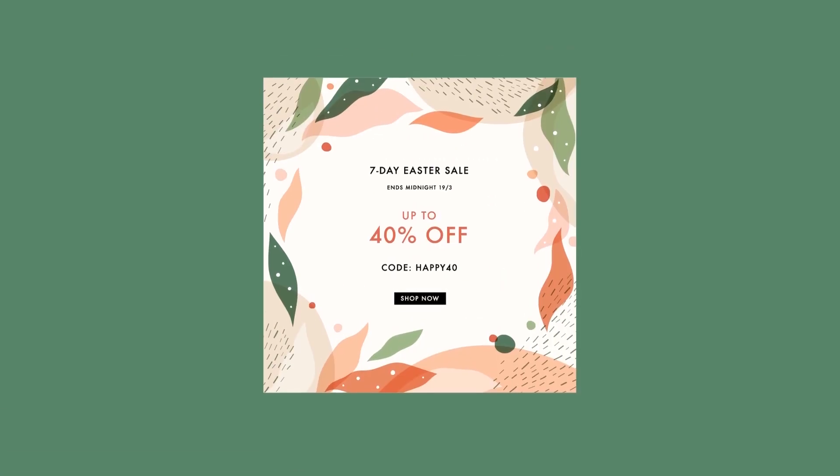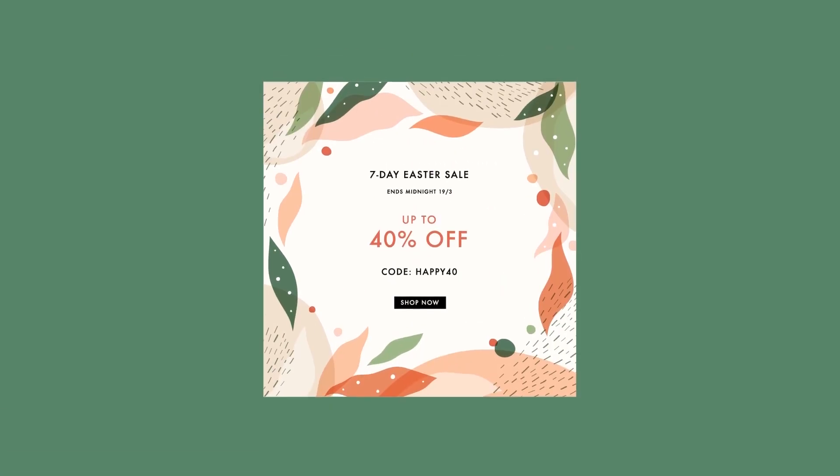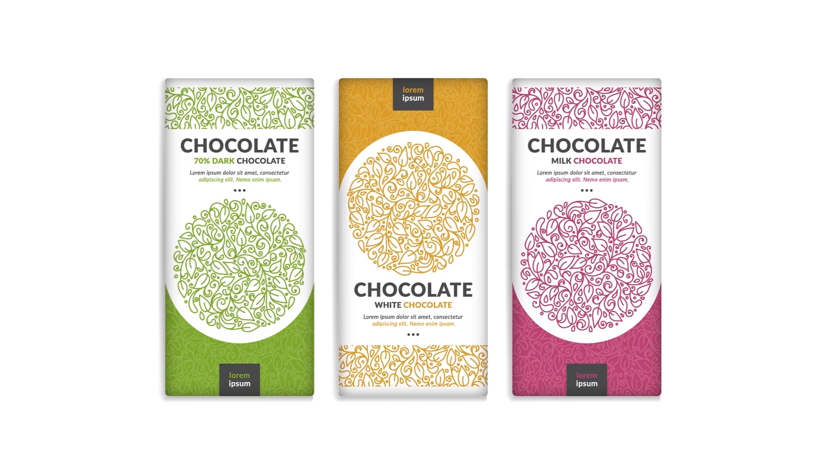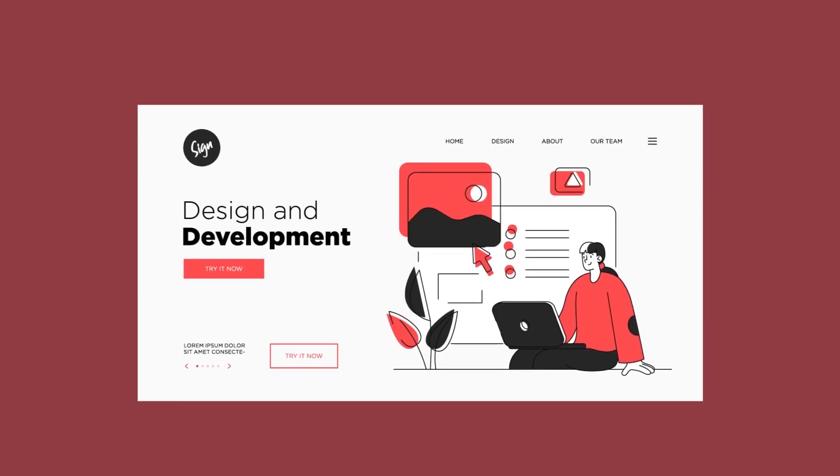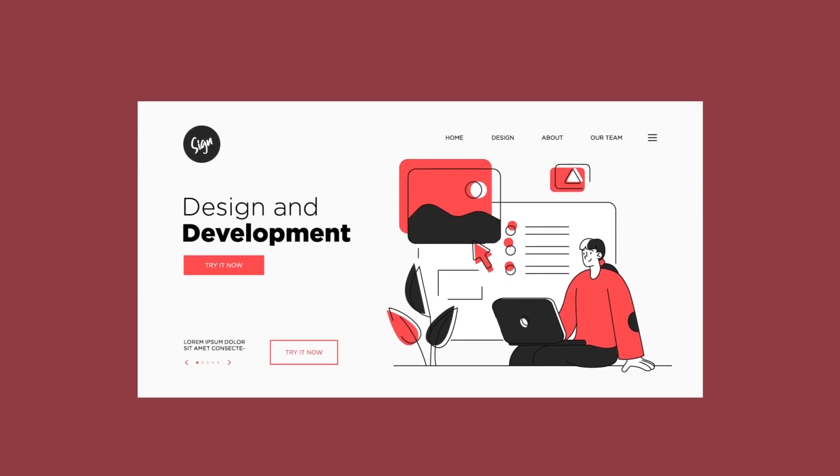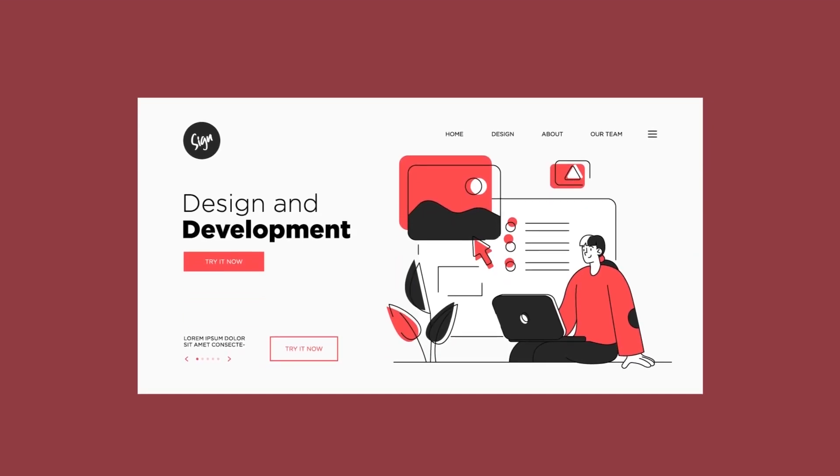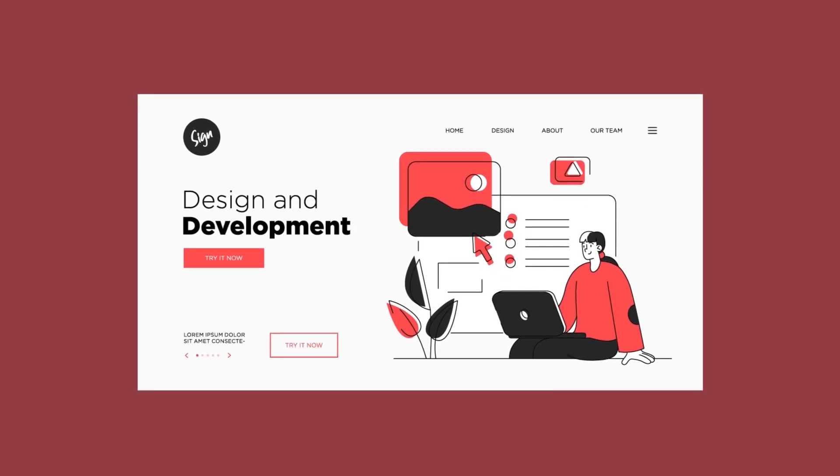When you see something like this in an ad, or packaging, or websites, these are all illustrations that were probably created in an app like Illustrator.